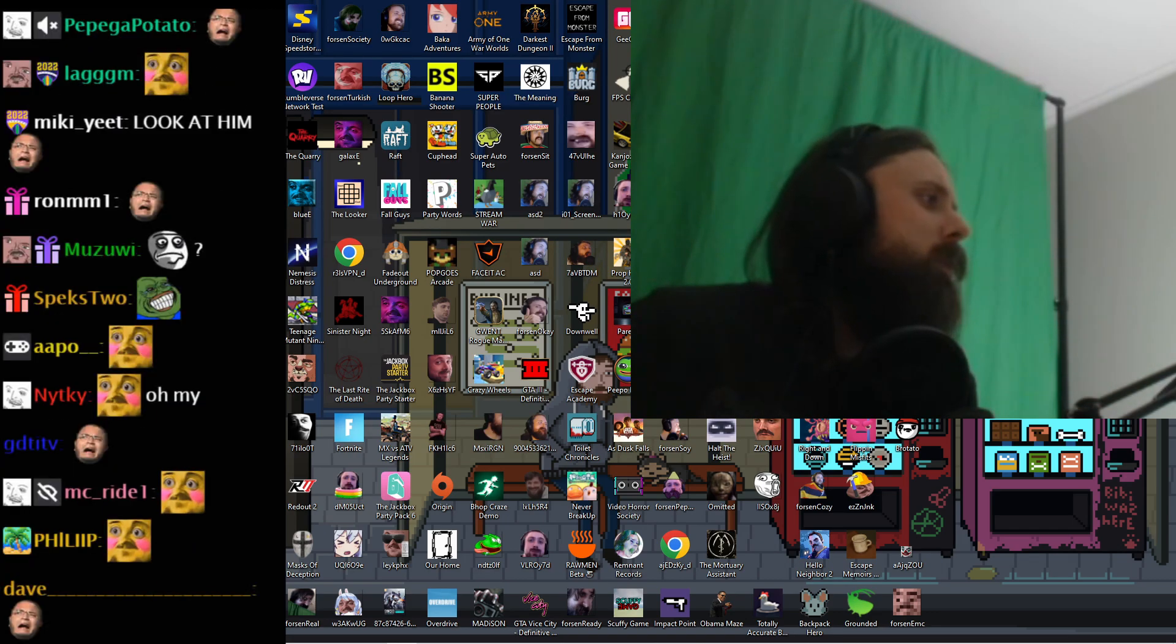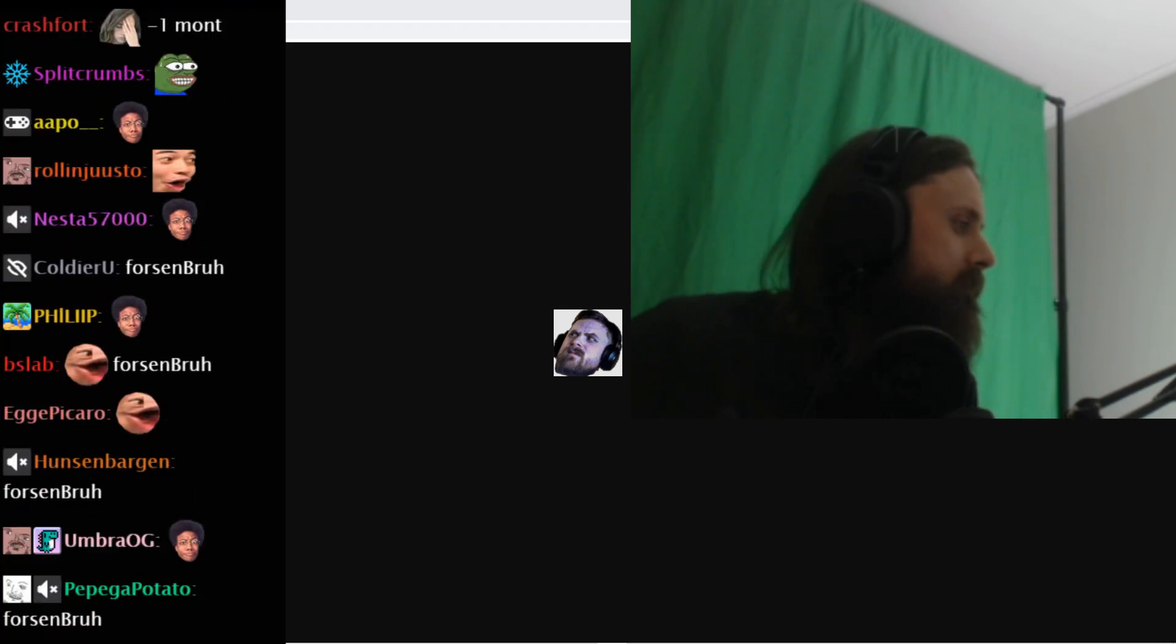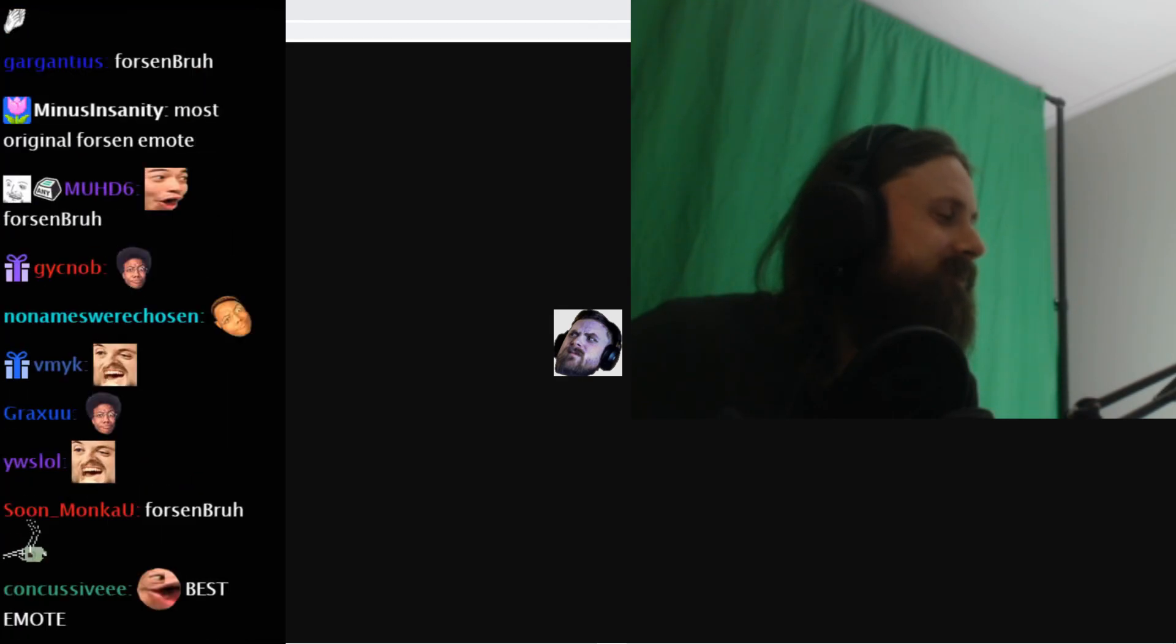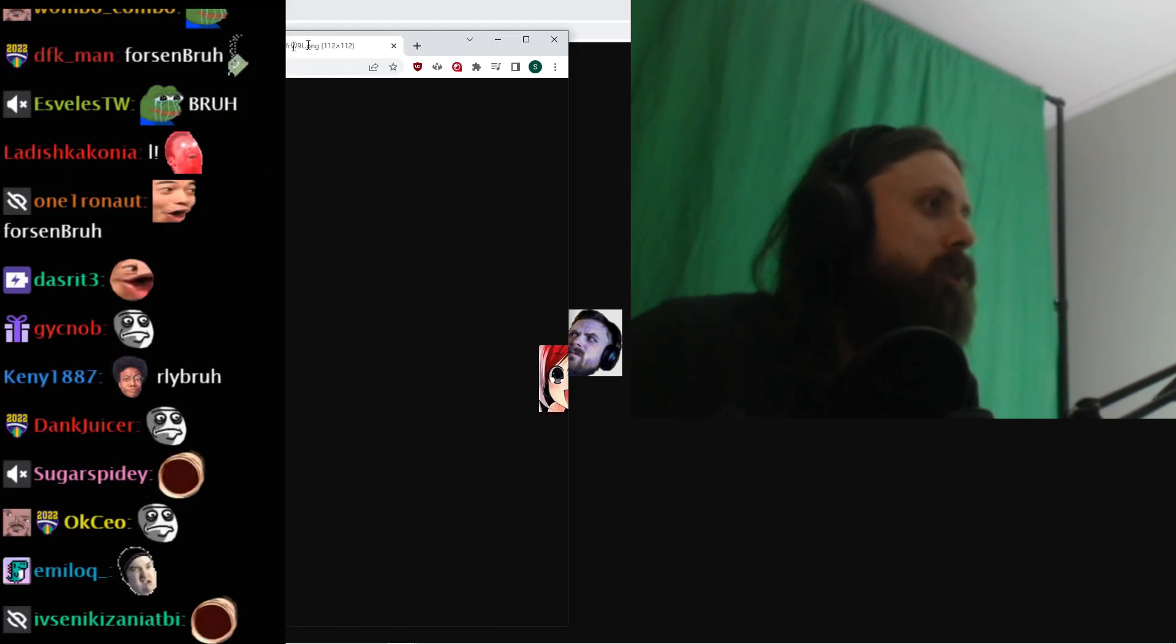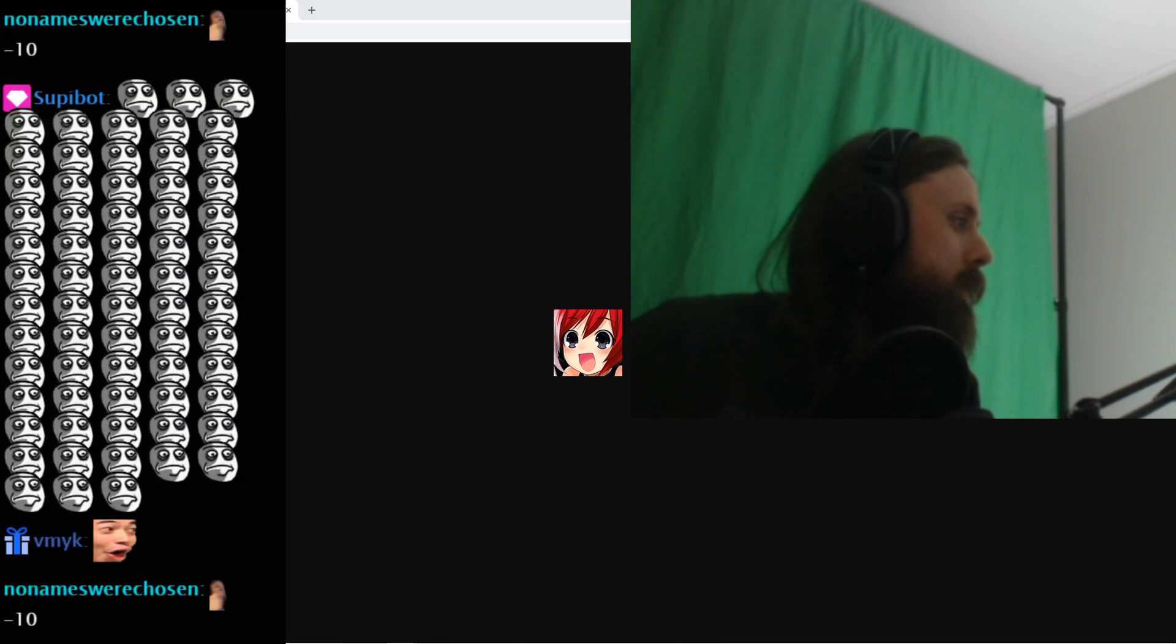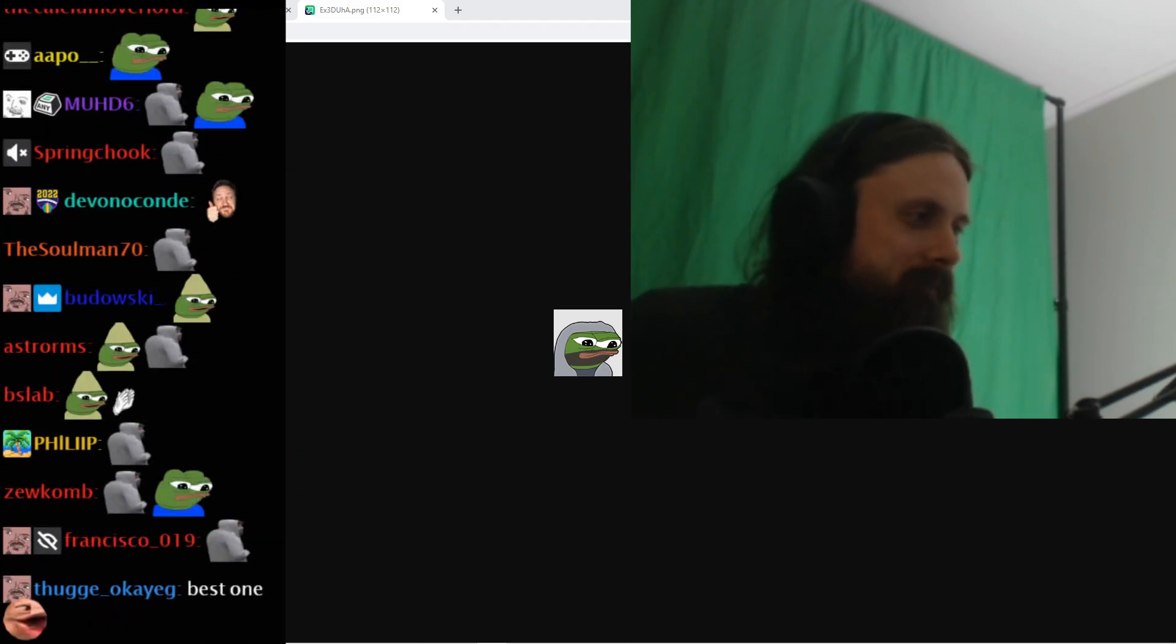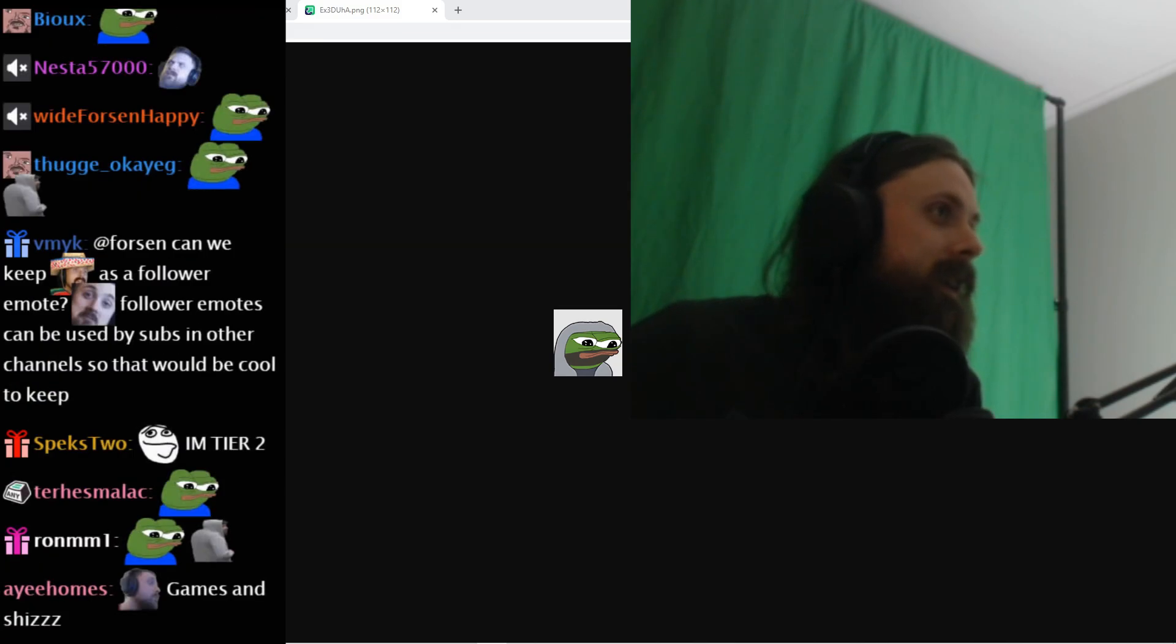Emote number one, $5 emote. I guess. Emote number two. Emote number three. Two, three. Very well.